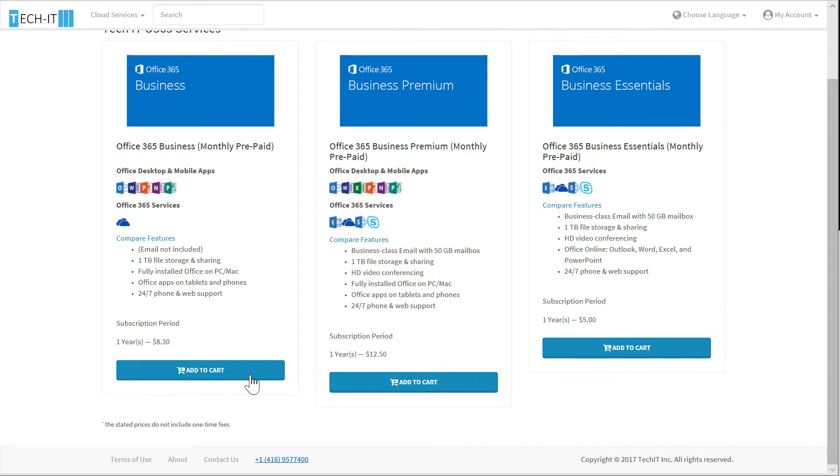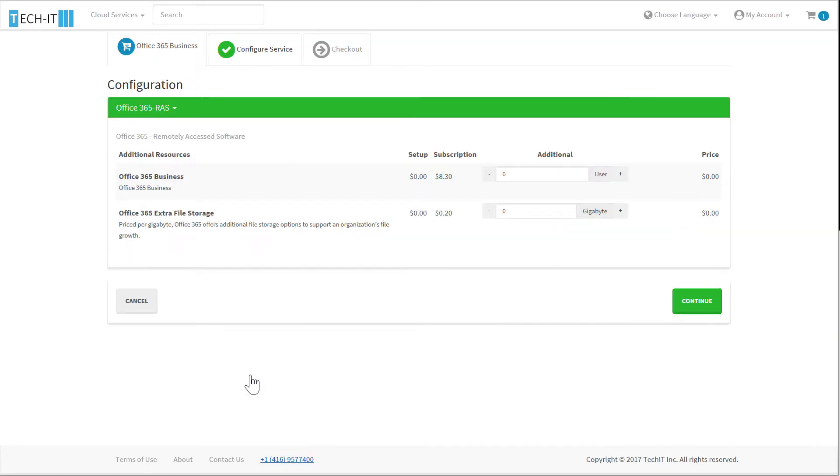For this demo and to show you the checkout process, I'm going to click Add to Cart on the monthly prepaid Office 365 Business Service.